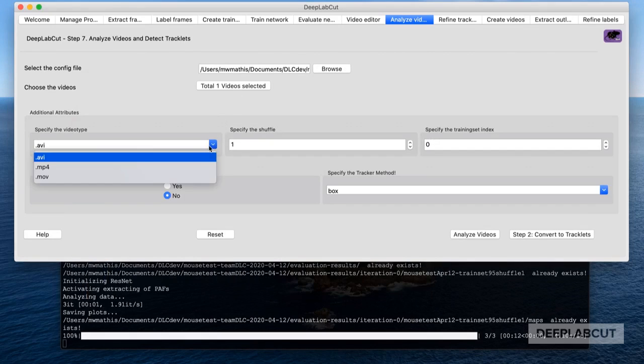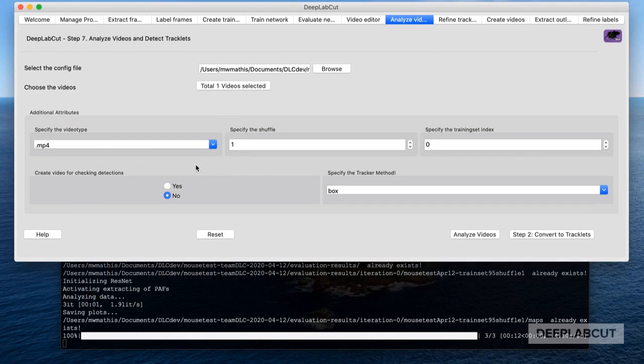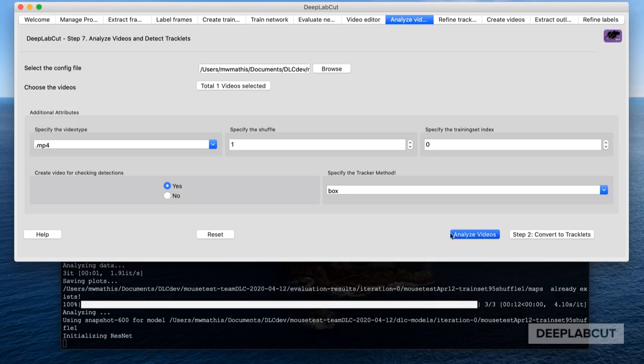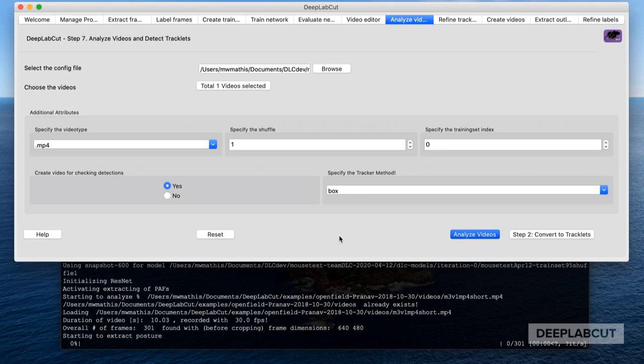Let's analyze our video now. Select a video and pick the video type. I want to create a video to check just the raw detections, and then you click run.